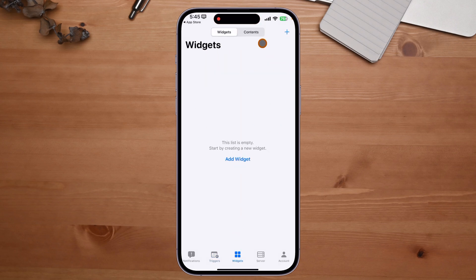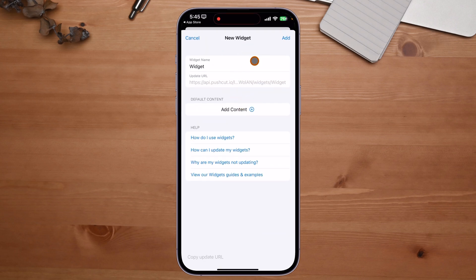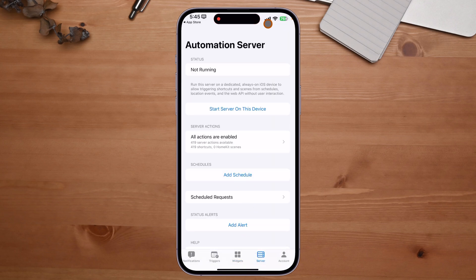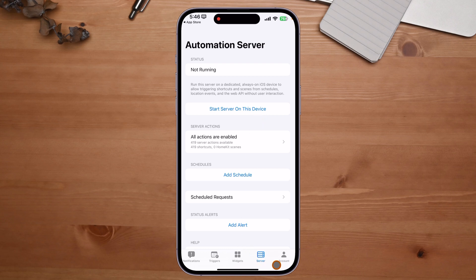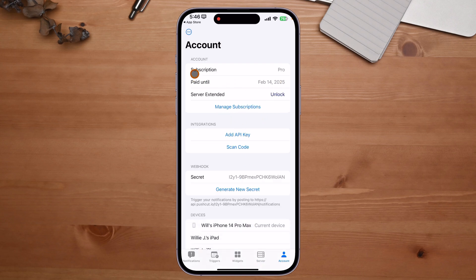Next we have Widgets, which are simple to set up. Down here we have Servers — if you have another device, this part is really cool. You can set that device as your server and it will sit and listen for Push Cut notifications; as they come up it'll automatically activate those push cuts. Under my account I have the subscription Pro, but I haven't unlocked the extended server feature yet.